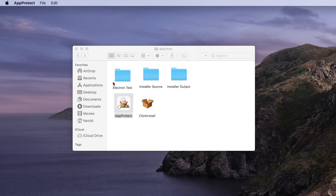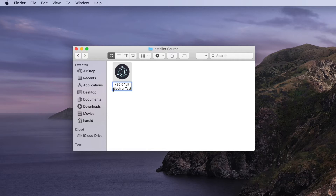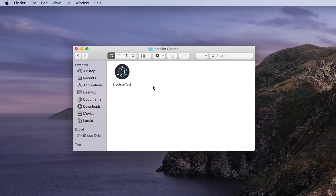At the end of the build process we'll have our licensed application in the installer source folder. If we close this window and go to the installer source folder we see our licensed application there, and we can rename it to the name we want to use once it gets installed on the customer's computer. In this installer source folder we can also include other files like a PDF user guide or other support files to provide to the user during the install process.